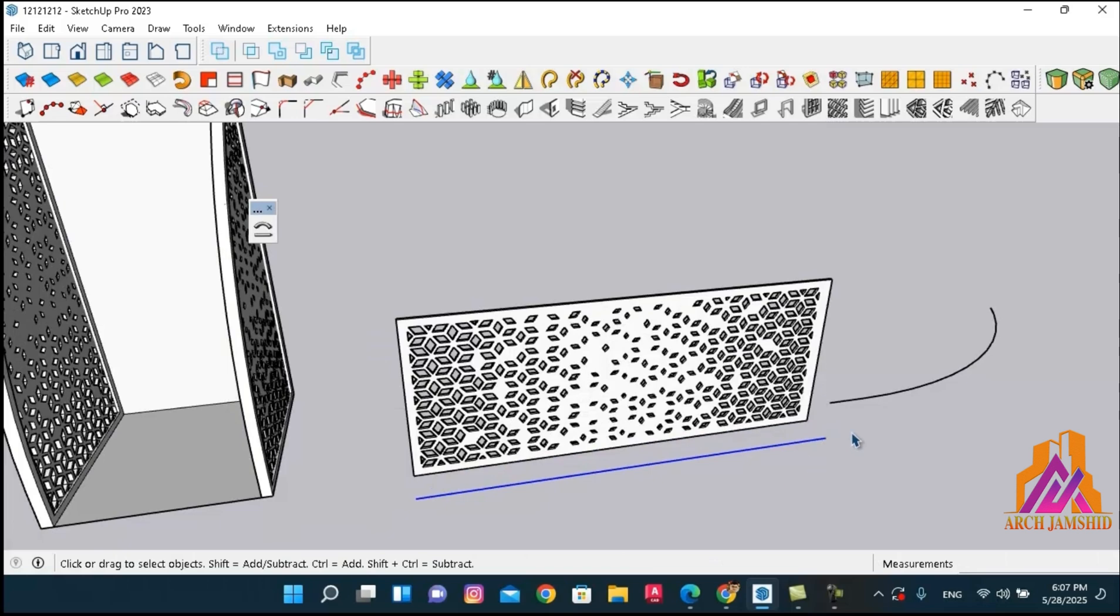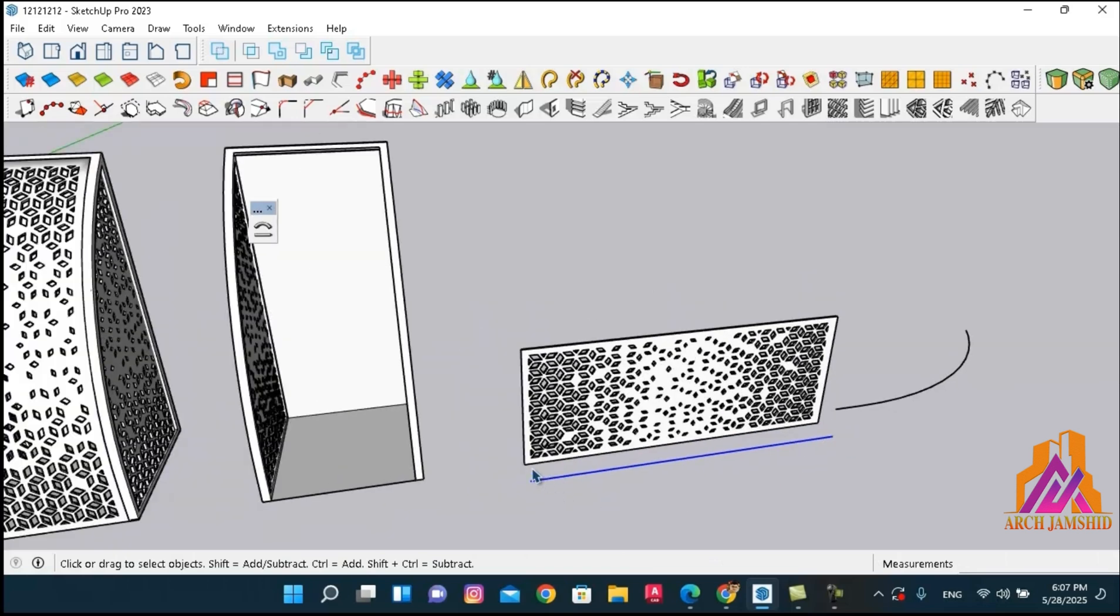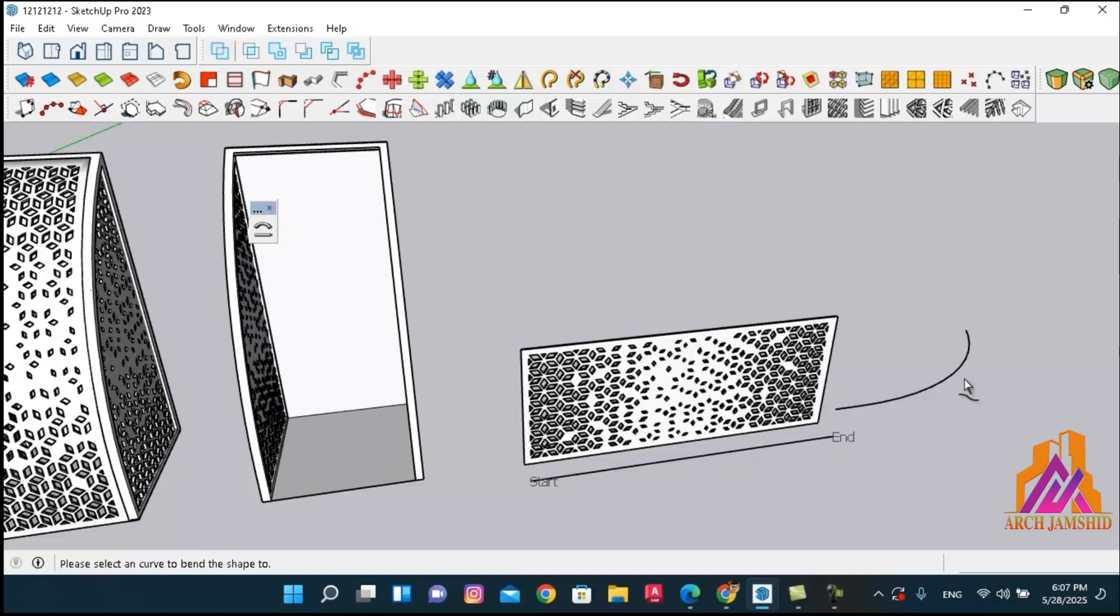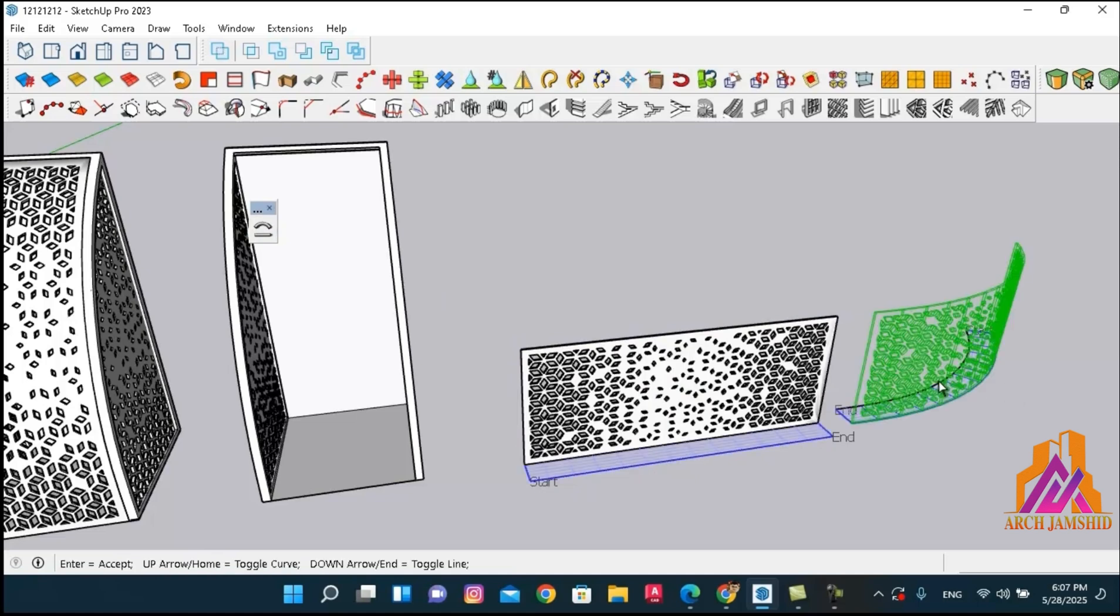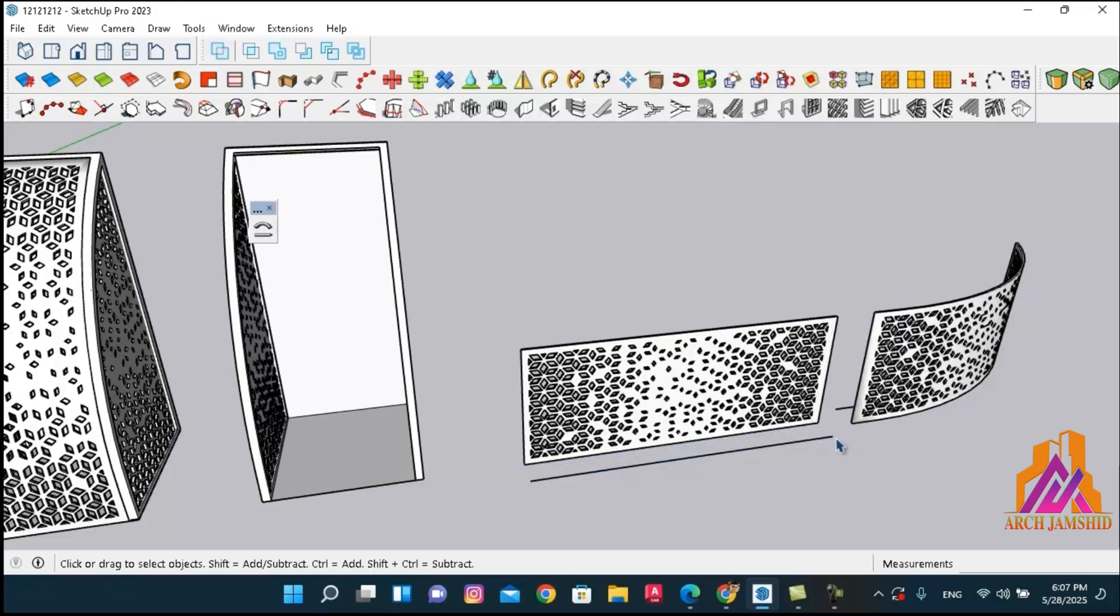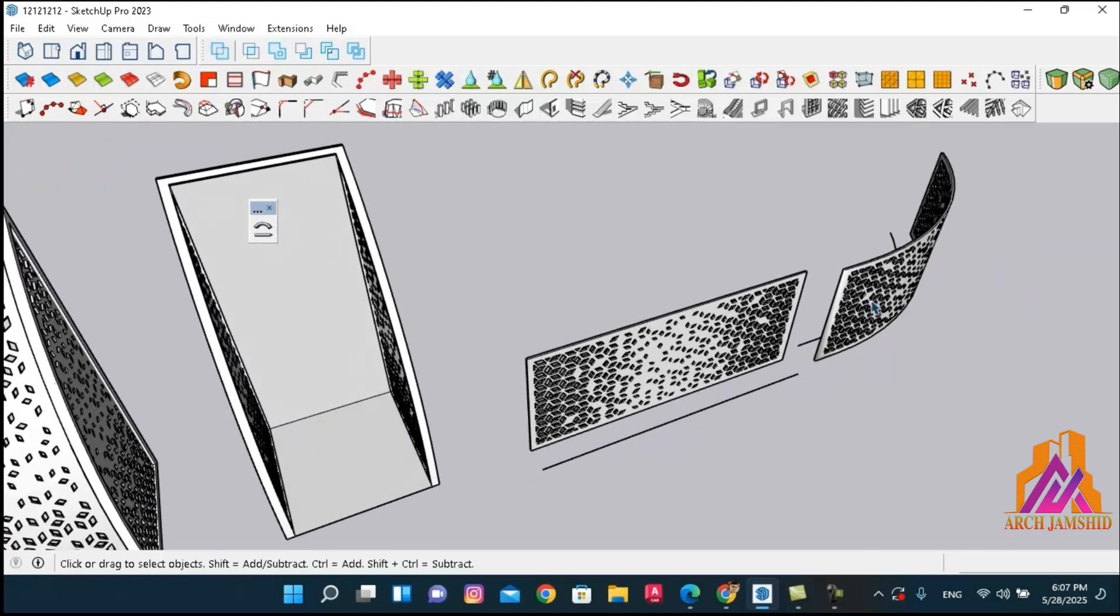As you can see, since the reference line was placed further away, the shape has also been generated further from the path, making it larger than what we actually intended.